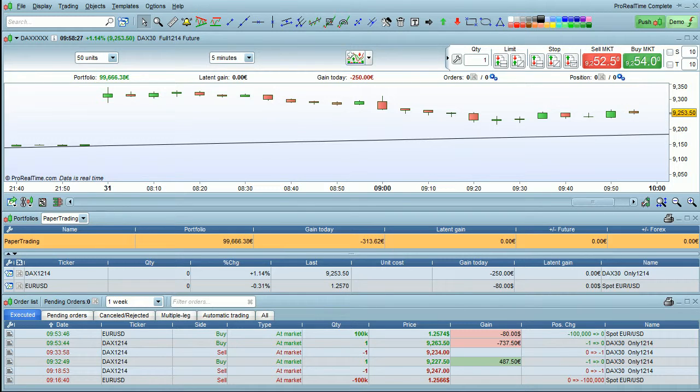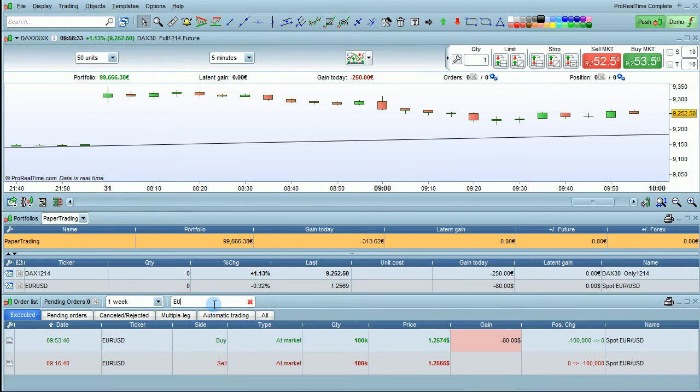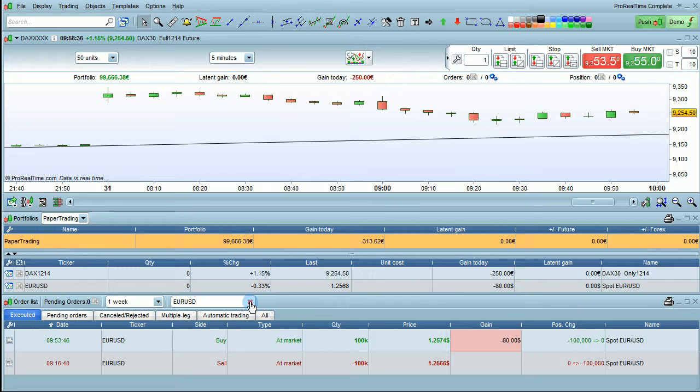You can also use the filter here to search for orders on only one instrument, for example, such as the euro dollar, as I've done here. Click on the cross to remove the filtering criteria.